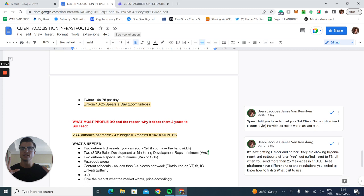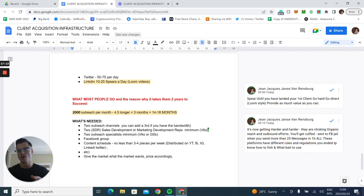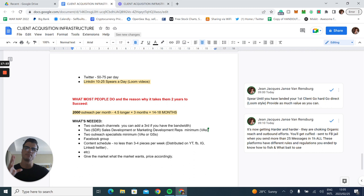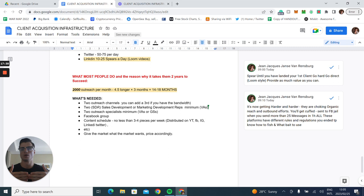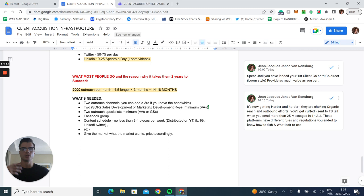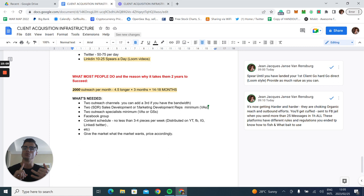Most people take two years because they focus on 1,800 to 2,000 messages per month, which would take 4.5 times longer. In this whole perspective, what is needed? You need volume, volume, volume, volume. This is one thing I've narrowed down to where we have built a system where we are consistently able to produce 500 to 700 cold outbounds a day, mixed with all other outbound and inbound strategies. Two outreach channels, you can do a third if you have the bandwidth. If you're cuffed on sending 25 messages on Facebook and Instagram, you have to have another way. You have to have multiple accounts.